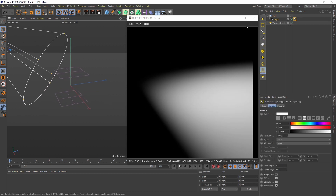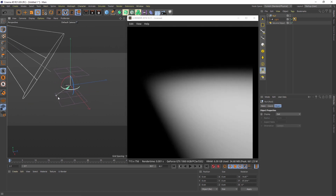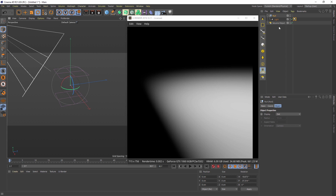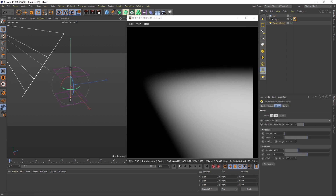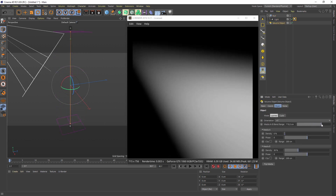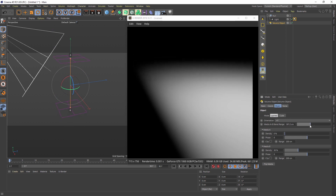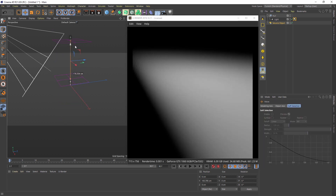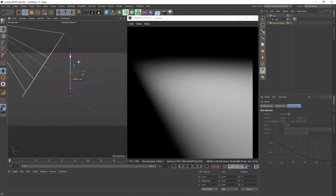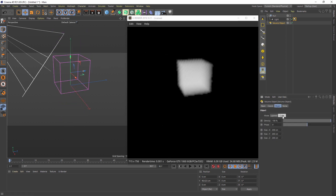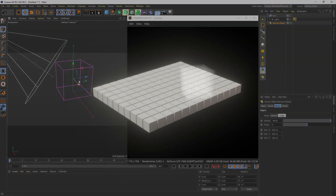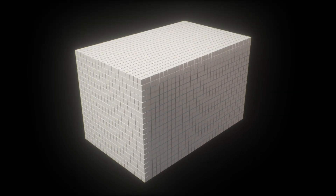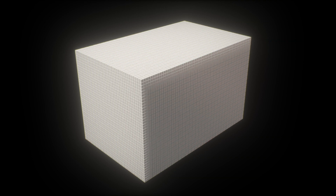At the moment we provide two kinds of volume objects: layer and cube. Layer creates an infinite volume with a gradient that can be adjusted very easily. The cube generates a volume inside the borders of a cube. You can imagine the volumetrics as a three-dimensional grid — we call those voxels.